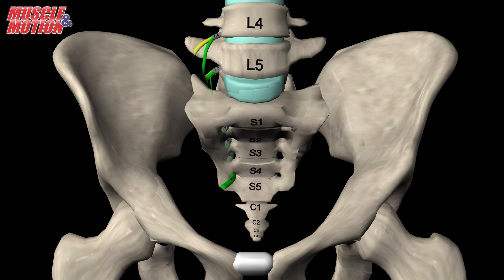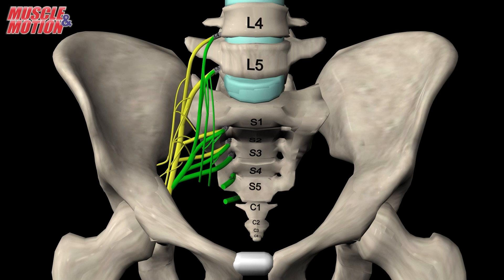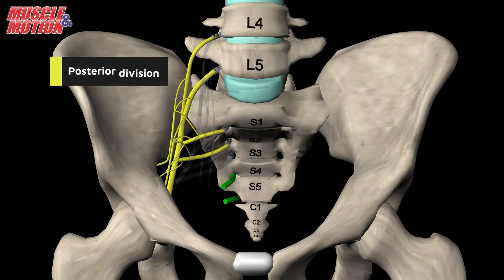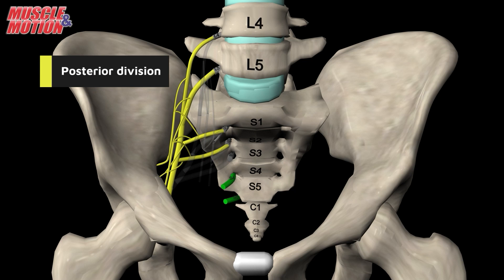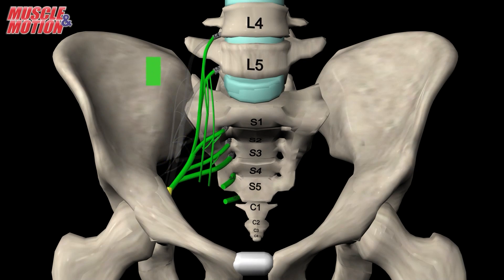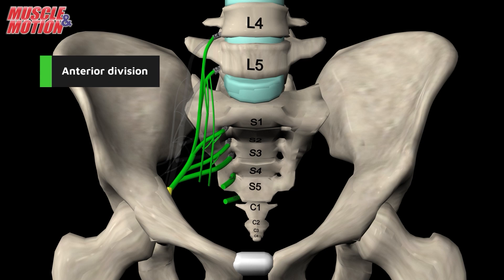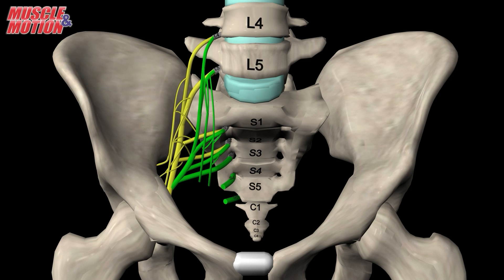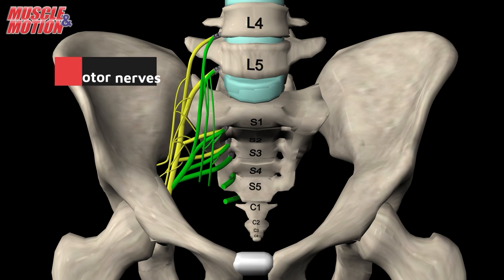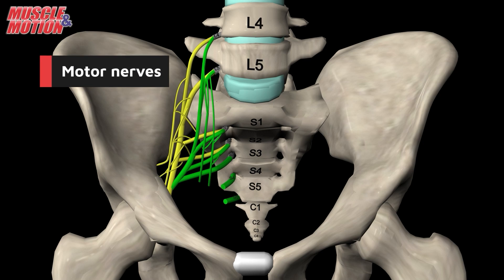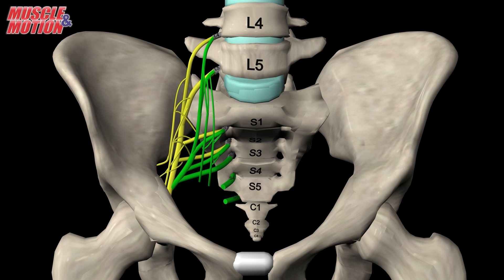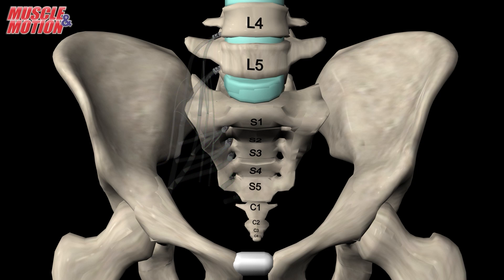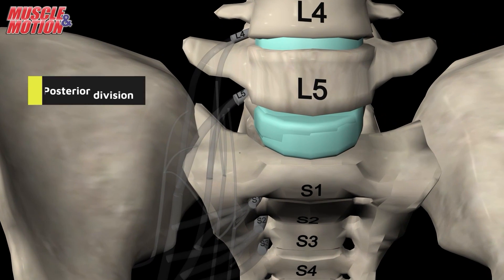The sacral plexus provides many branches, which can be divided into a posterior division and an anterior division. This video will focus primarily on the motor nerves of the sacral plexus. Let's start by reviewing the posterior division.